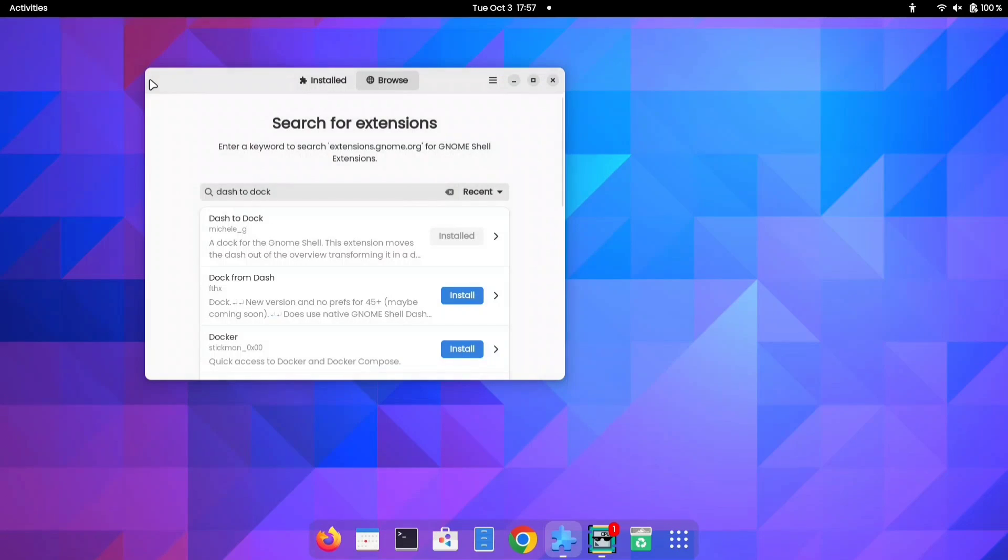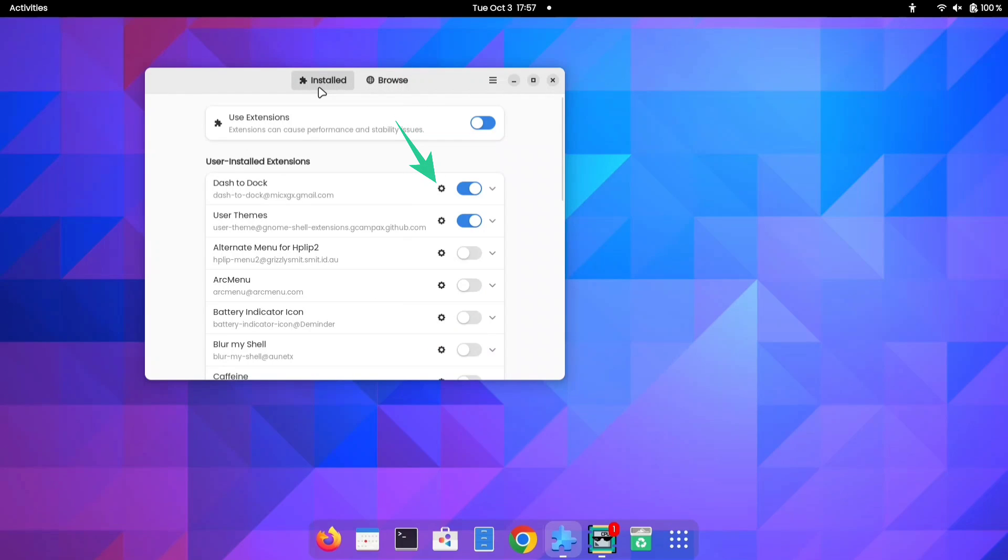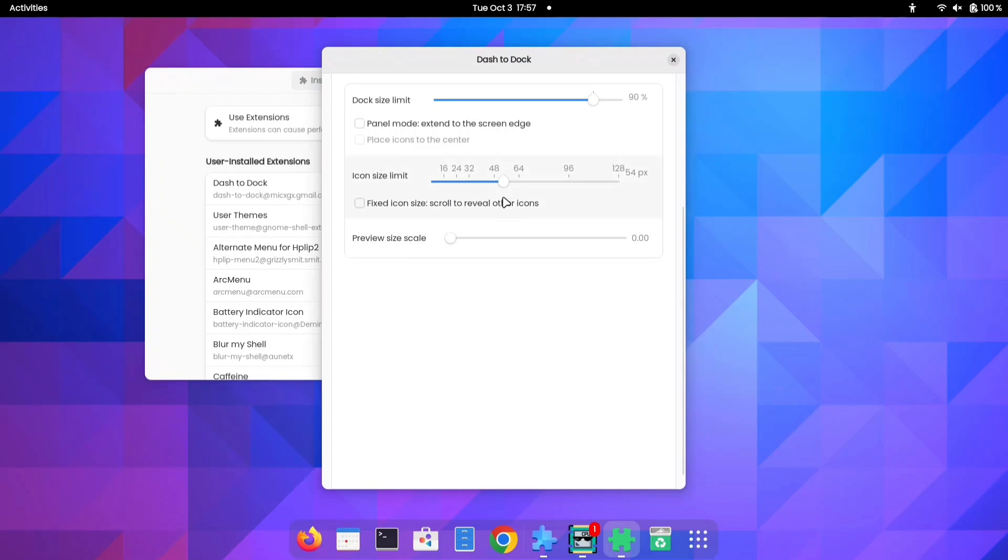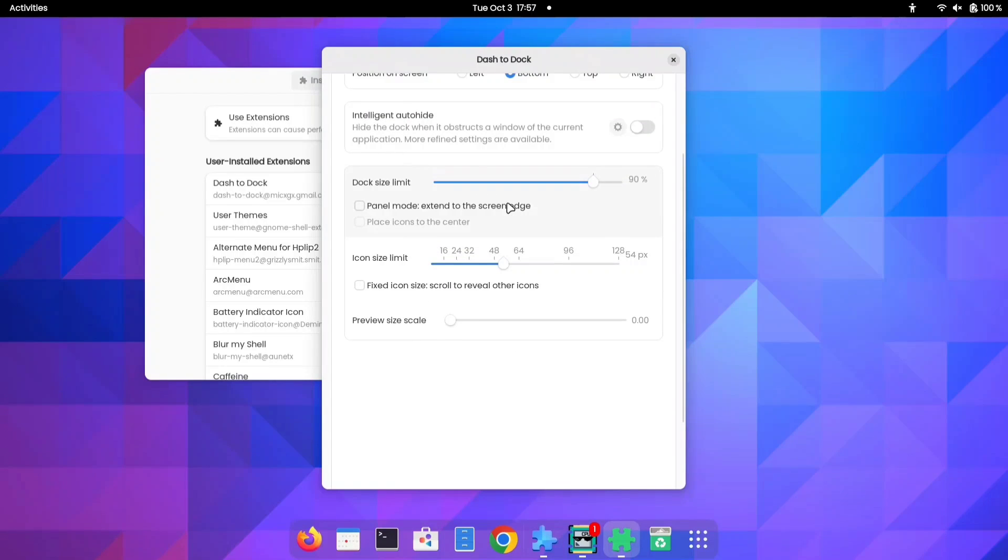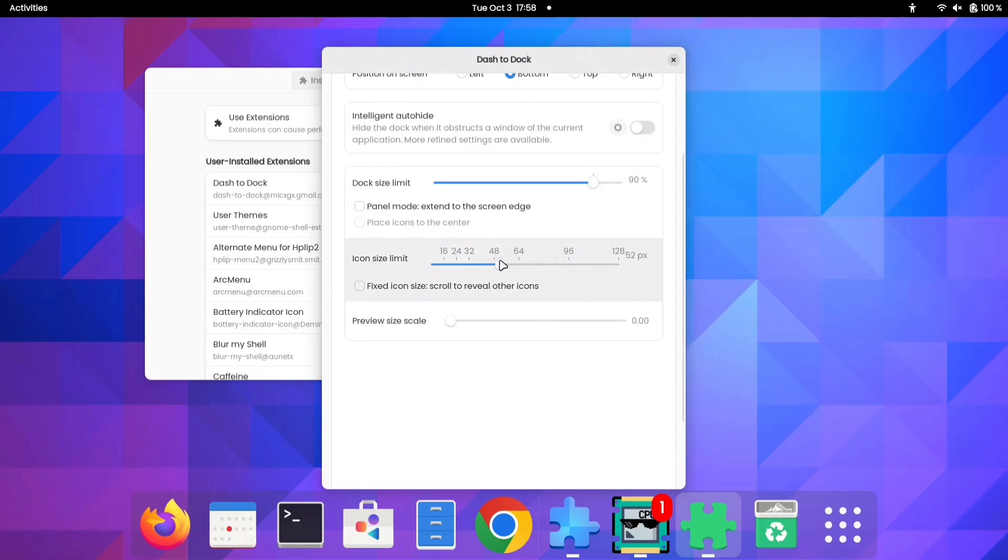Once you have installed the extension, go back to your Extensions Manager and click the gear icon to access the extension's preferences. Within this interface, you'll discover an extensive range of settings to tailor your dock panel to your preferences.